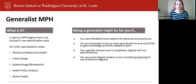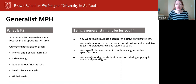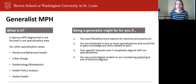You may also want to be a generalist if your specific interest areas aren't completely aligned with one of our other offered specializations, and we can work with you to tailor your education to meet your specific needs.